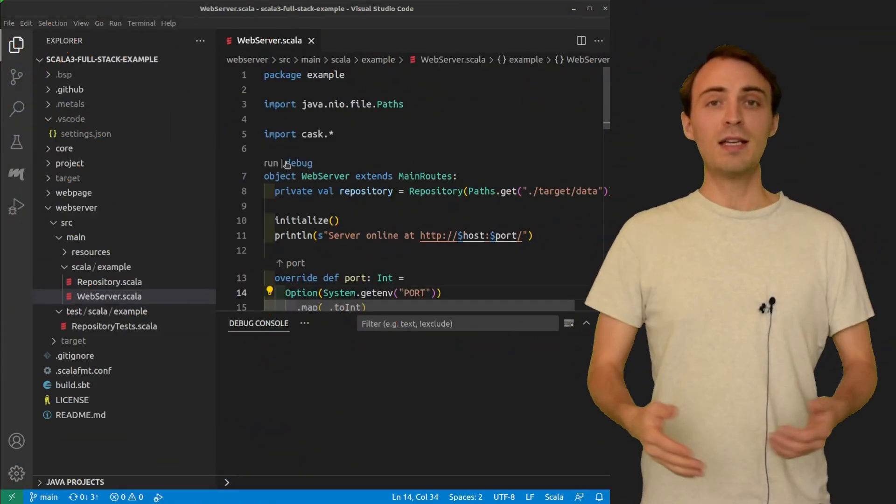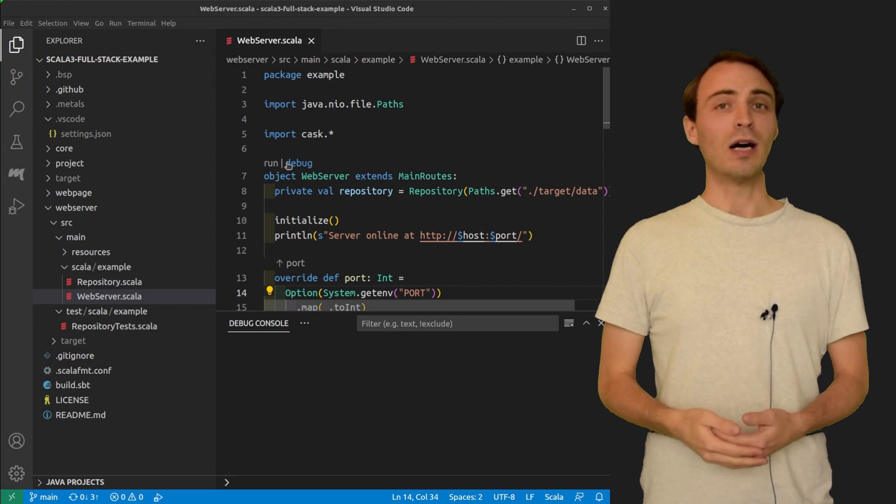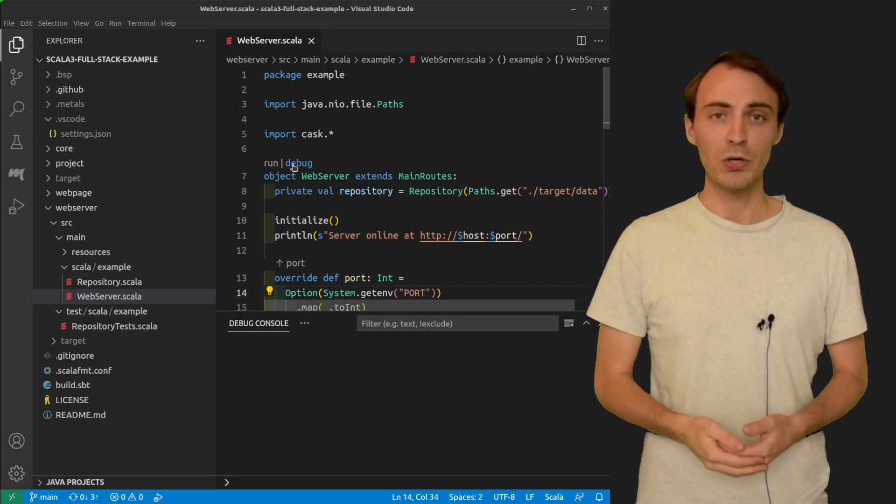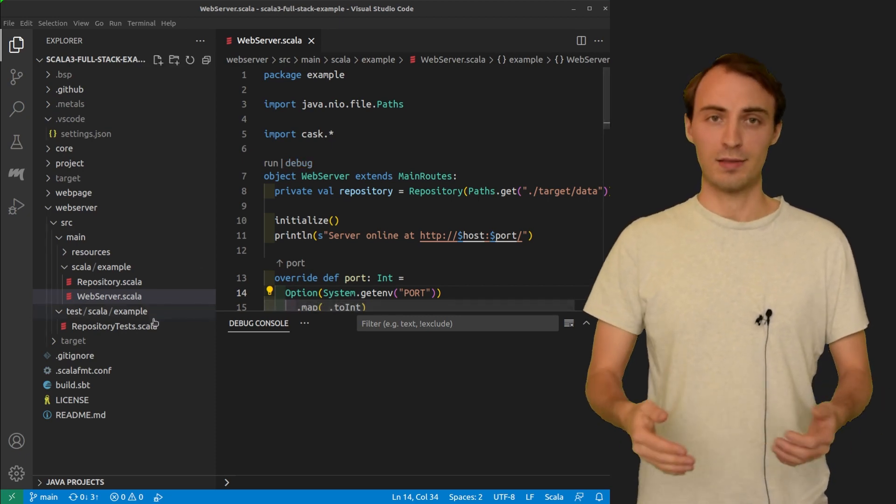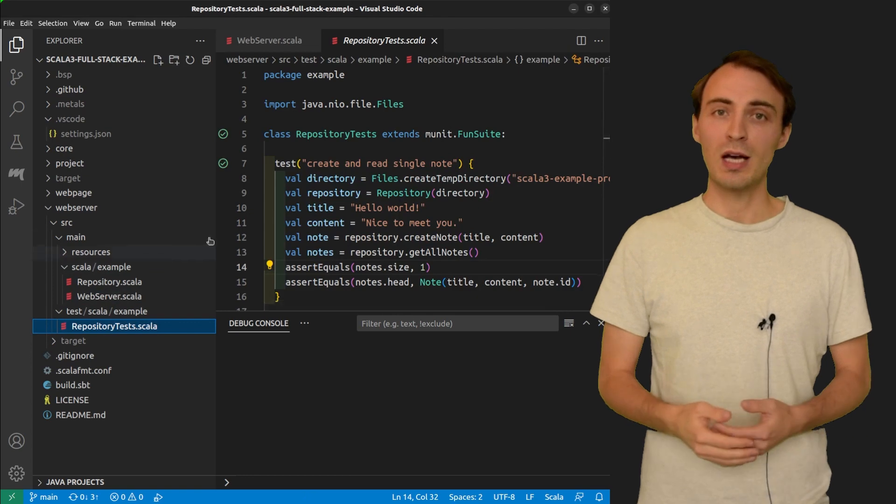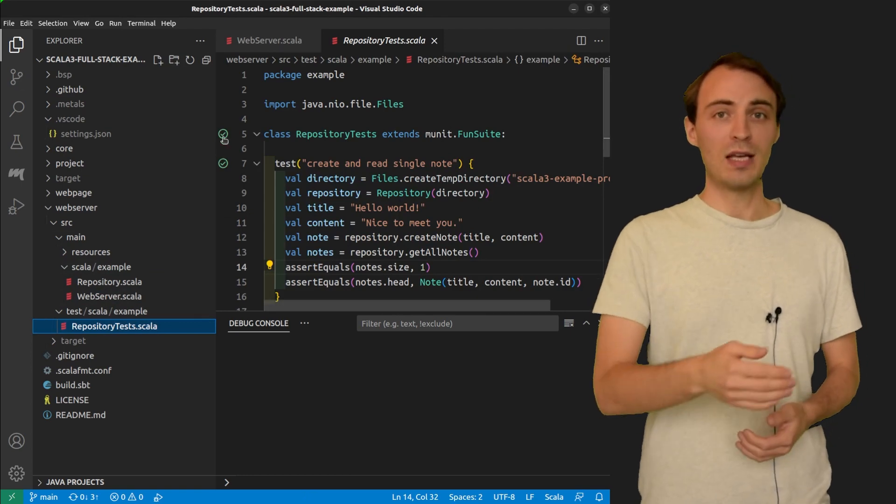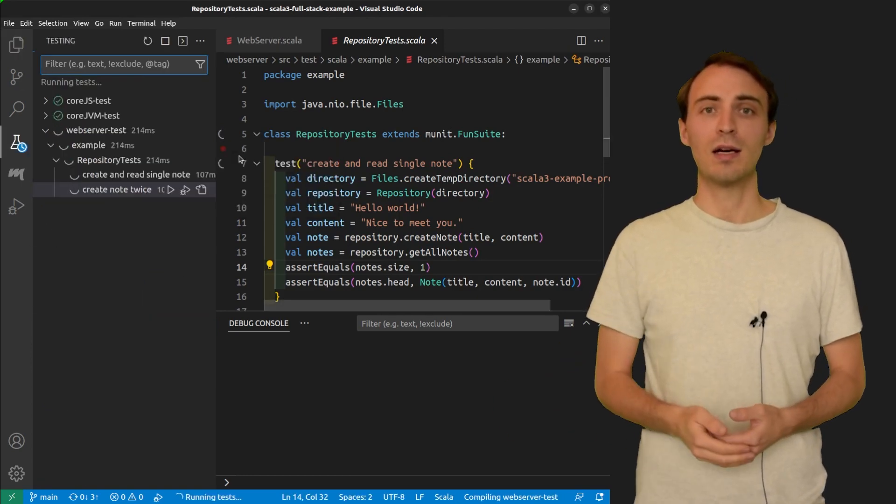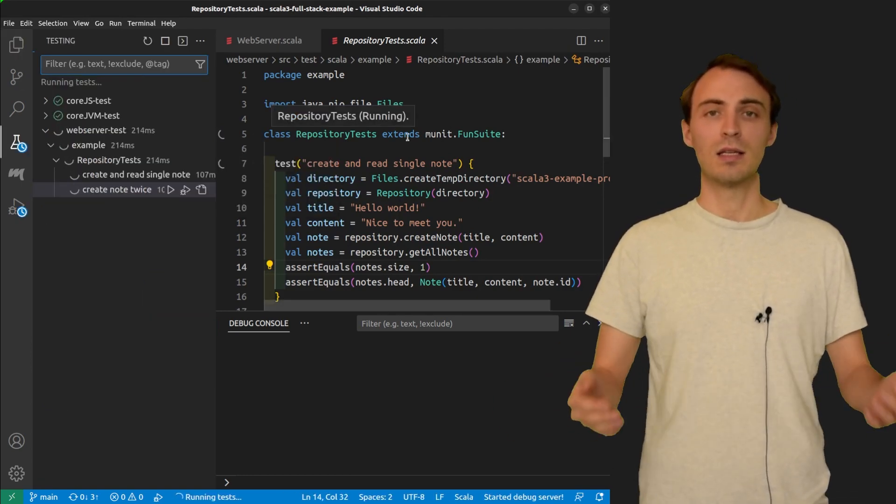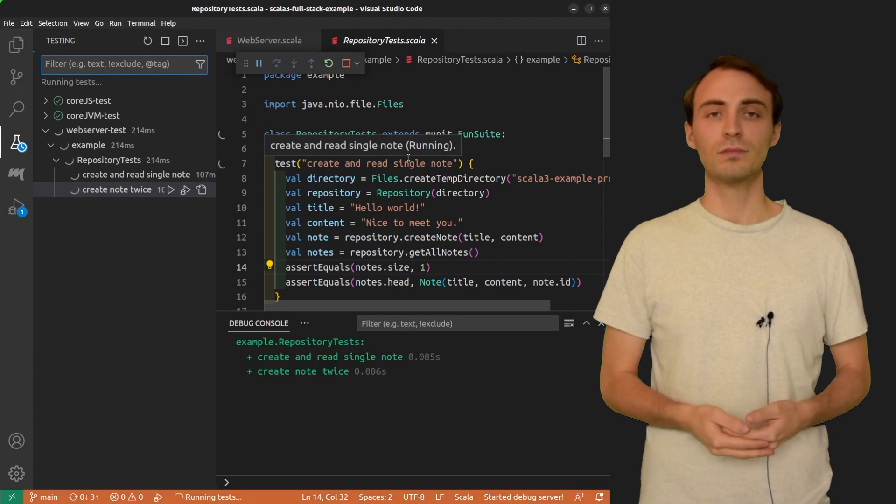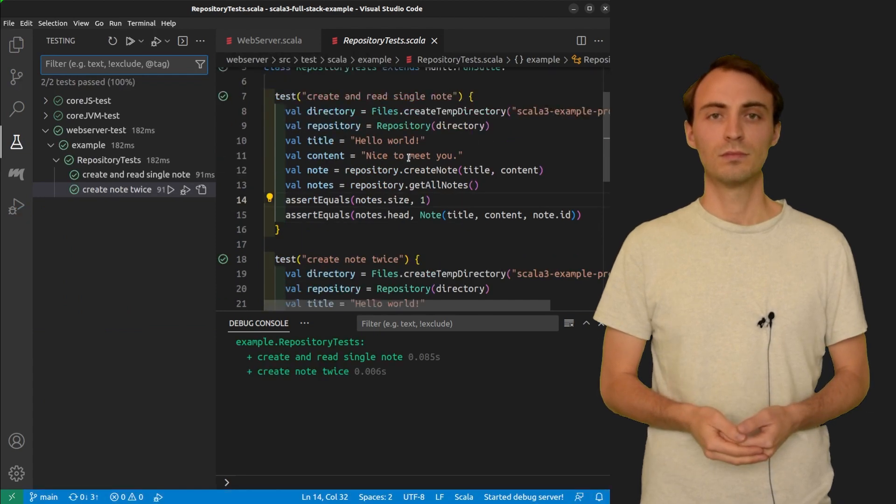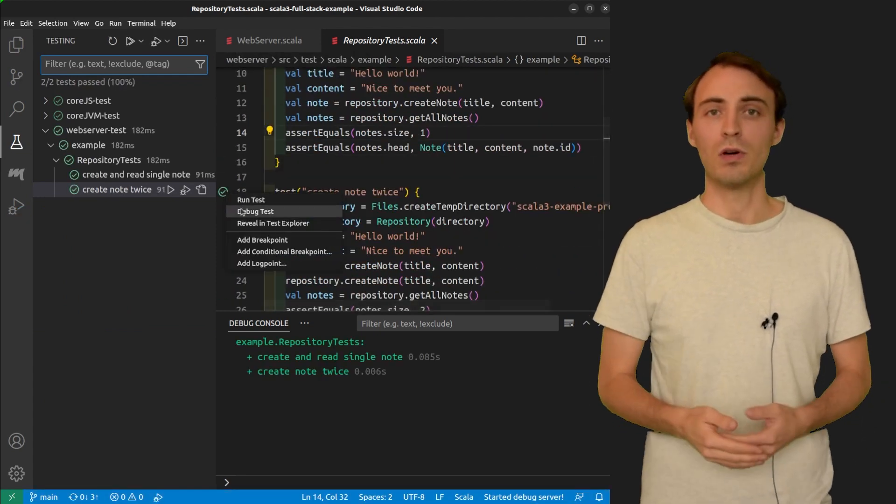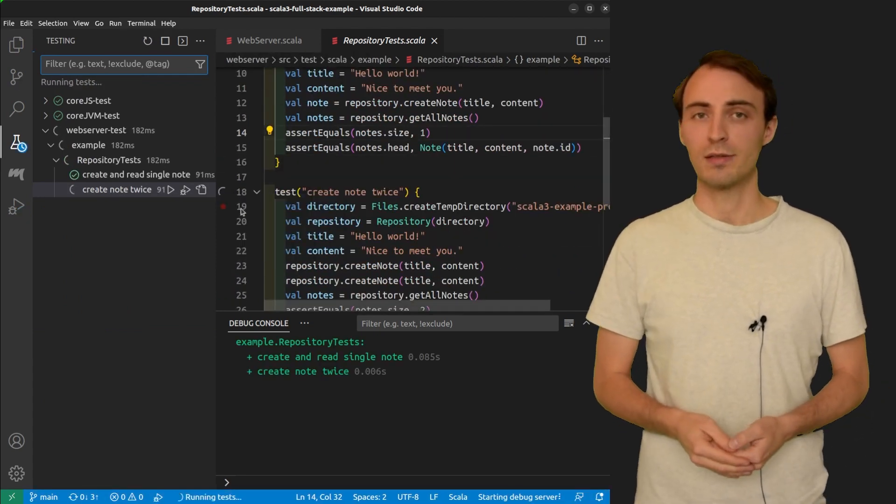In the beginning of the video, I showed you how to start the debugger on a main class. You can also start it on a test class by right-clicking here and selecting debug test. You can do the same on a single test.